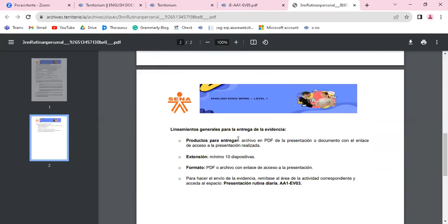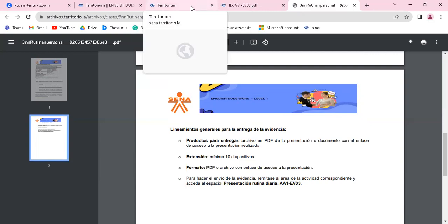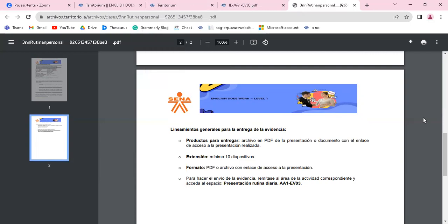Porque la actividad de video, esa parte, de esa hablaremos luego en otra videoconferencia. Los productos a entregar entonces son un archivo en PDF de la presentación o documento con el enlace de acceso a la presentación realizada, 10 diapositivas como mínimo, un PDF. Y que por favor el envío se haga desde el enlace. Eso es lo que van a realizar en esta actividad.